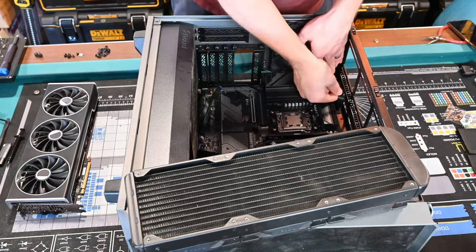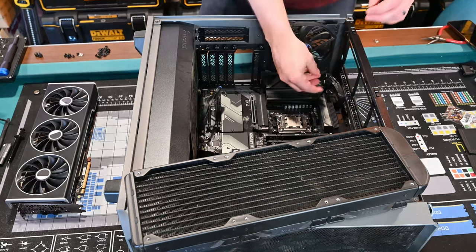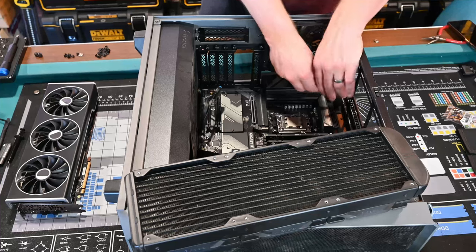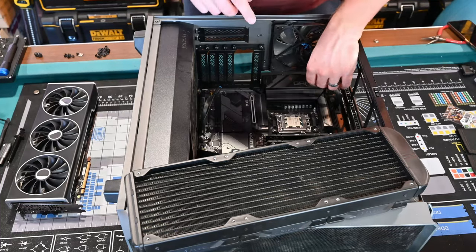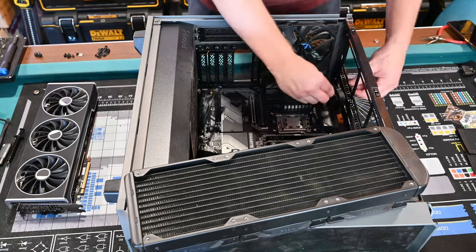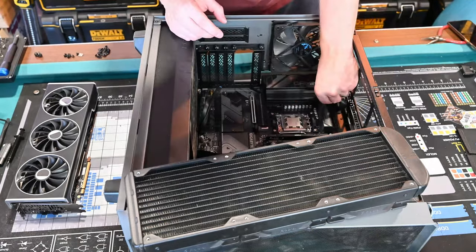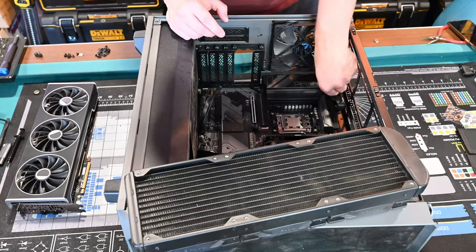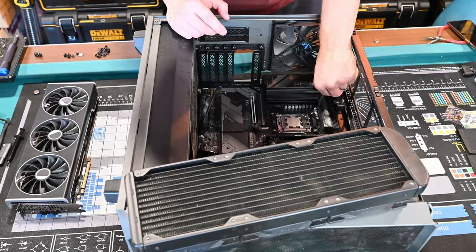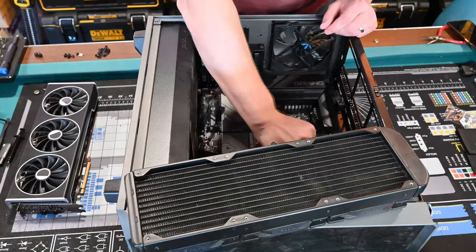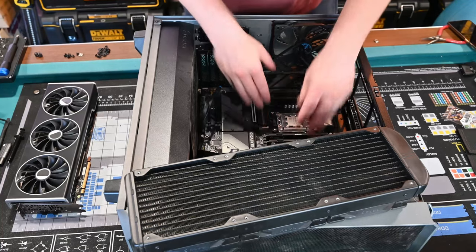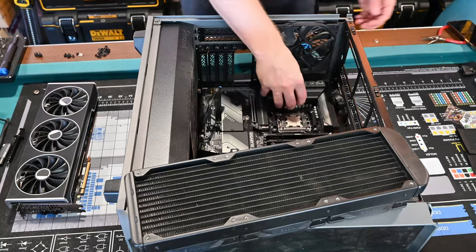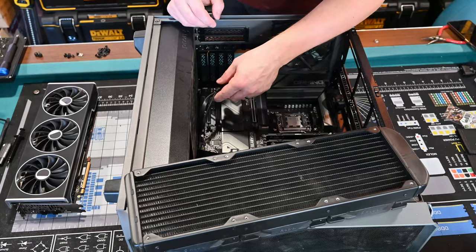I already have some cables routed. This is a Fractal case using the Fractal Celsius cooler for the CPU. We can connect the CPU fan, the CPU 8-pin and 4-pin power. I'm going to do this before I screw it all in, just to see how everything lines up.